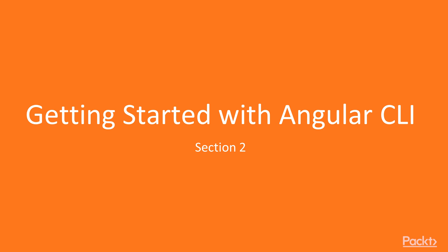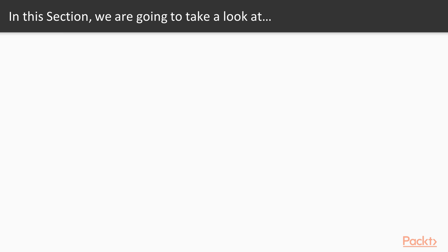Welcome to section 2, getting started with Angular CLI. So now that you have Angular CLI in your system, we're going to learn about the basics.